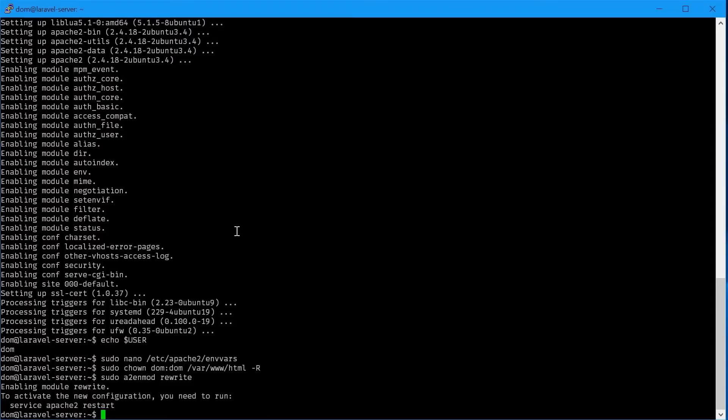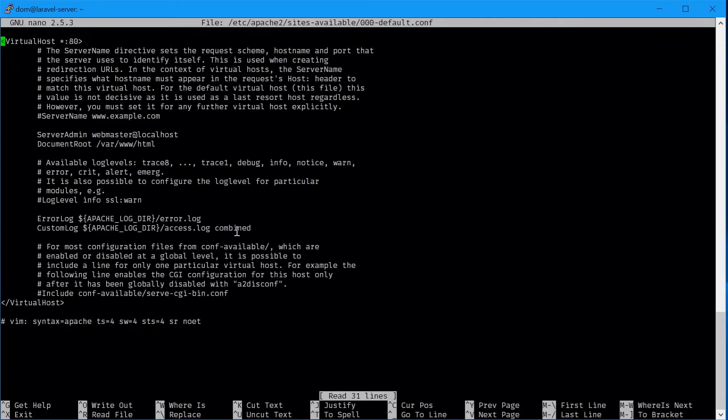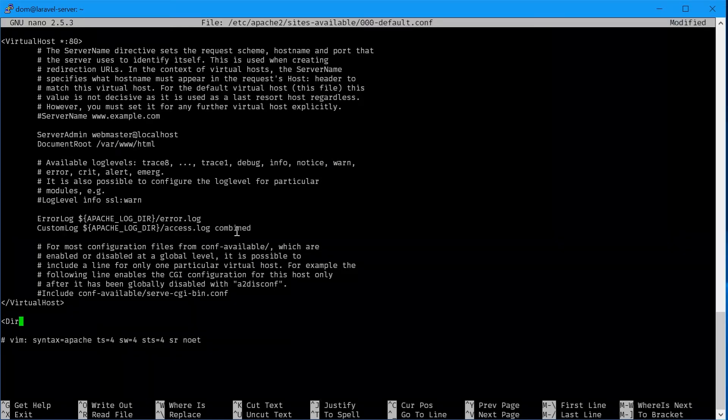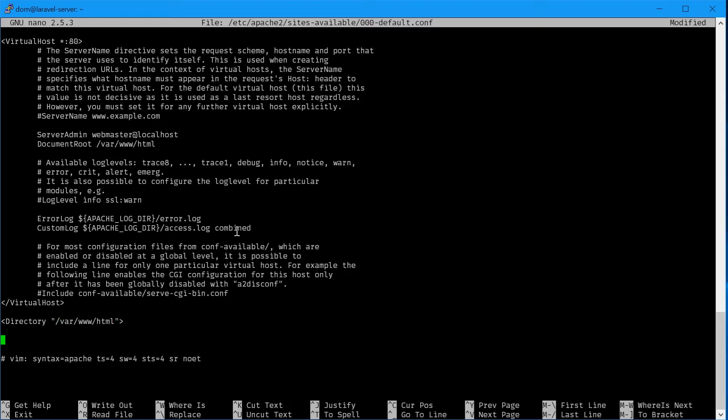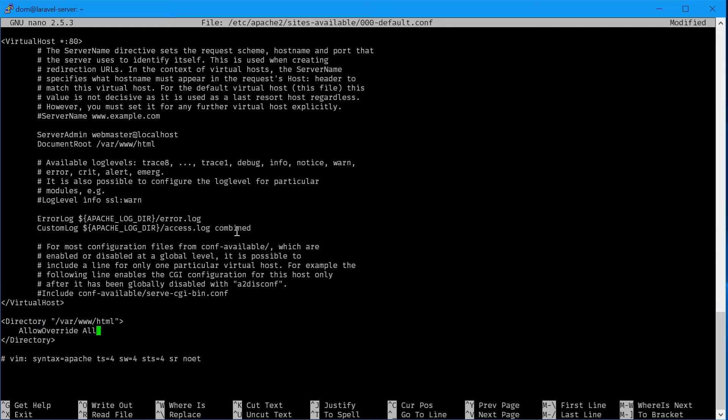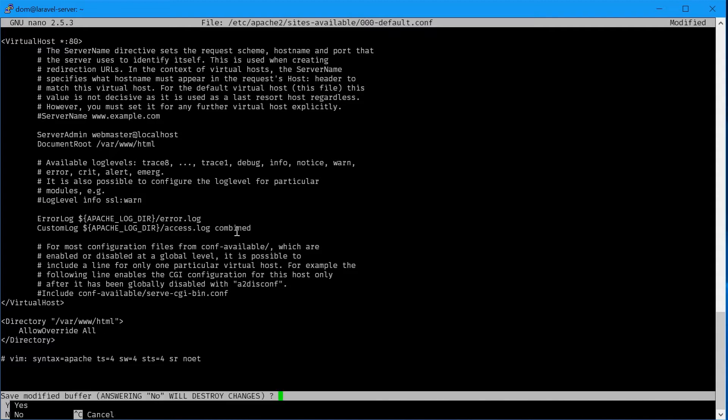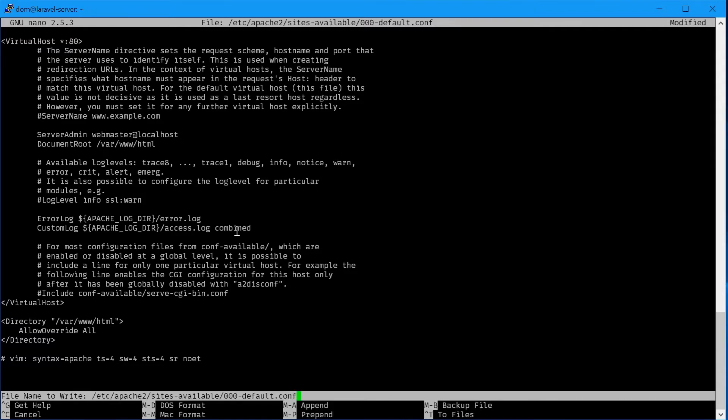Next we'll need to allow htaccess files to be run inside the public directory of Apache. We can say sudo nano /etc/apache2 and edit the default configuration file. On the bottom we'll make a new directive for directory /var/html and in here say allow override all. Control x, y, enter.